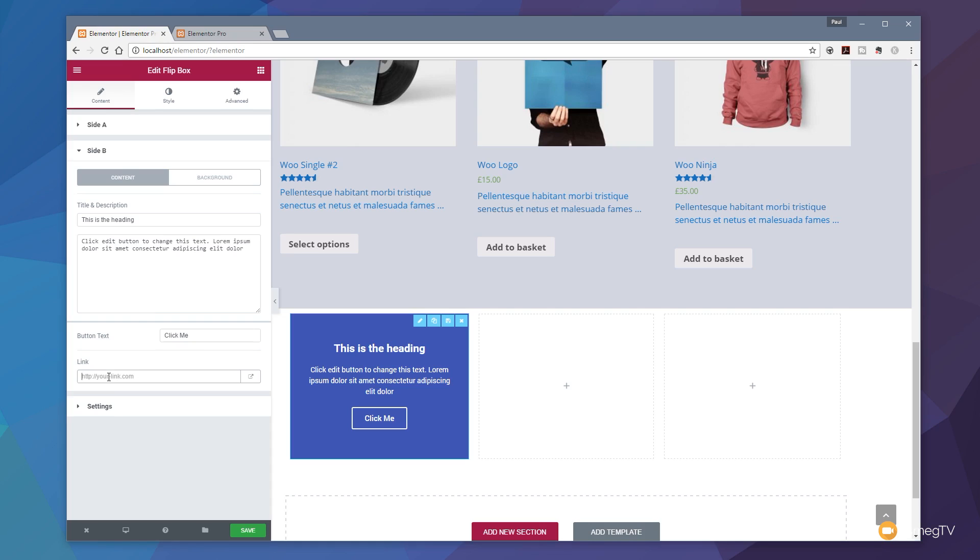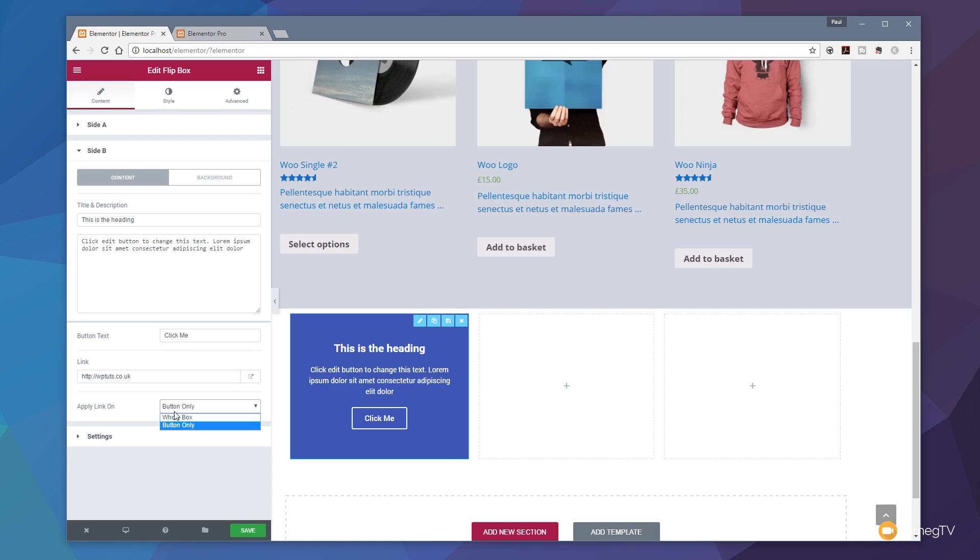We've then got the ability to put the link in for whatever we want to go to. Let's say we're going to go to WPTuts.co.uk so you can go and find out all those wonderful tutorials that we upload for you. Apply link on - you can see we've got whole box so the entire side B of the box becomes a clickable element, or we can restrict that to just being the button. Again, a great cool choice. We can also set how the link is opened up. Do you want to open link in a new tab? We tick that and now we'll set that to be a link that will open a new tab up, which is useful. Depends on your sort of outlook on whether you like to open new tabs or not.